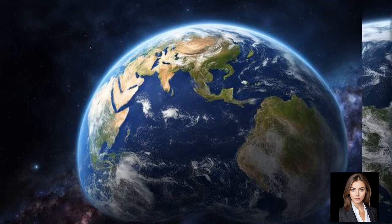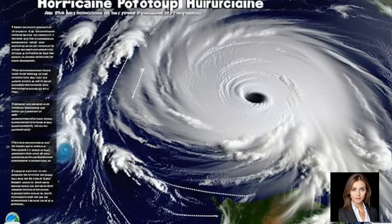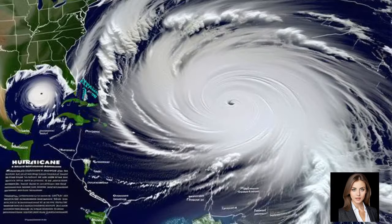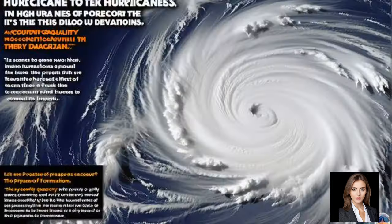Historically, no tropical cyclone has been observed to cross the equator. The dynamics of storm formation and the physical forces at play make it virtually impossible for these systems to sustain themselves near the equator. Meteorological records and satellite observations confirm that hurricanes remain confined to their respective hemispheres.